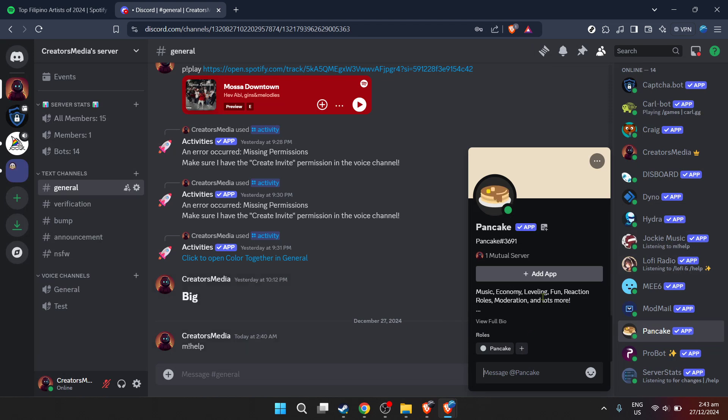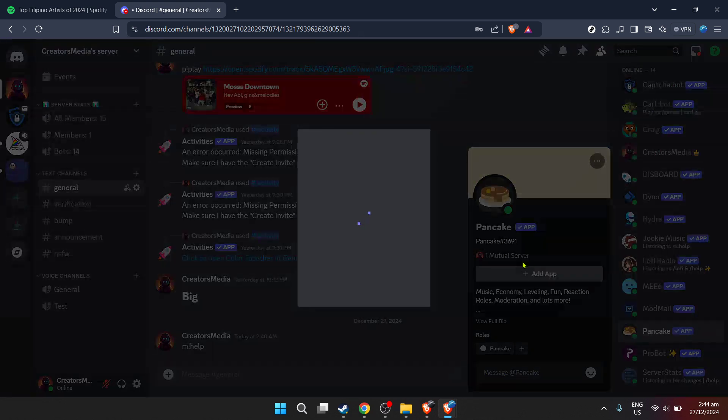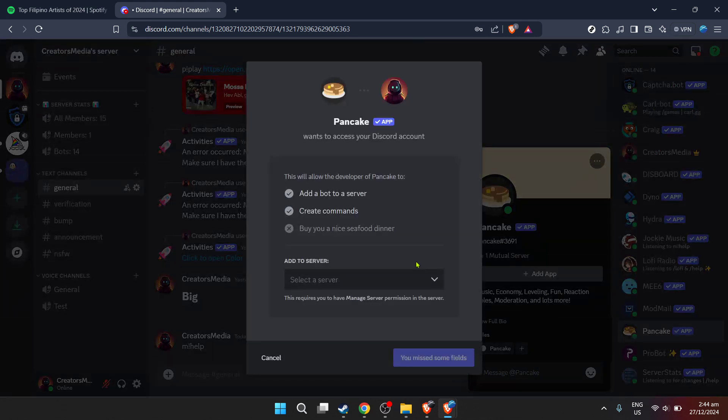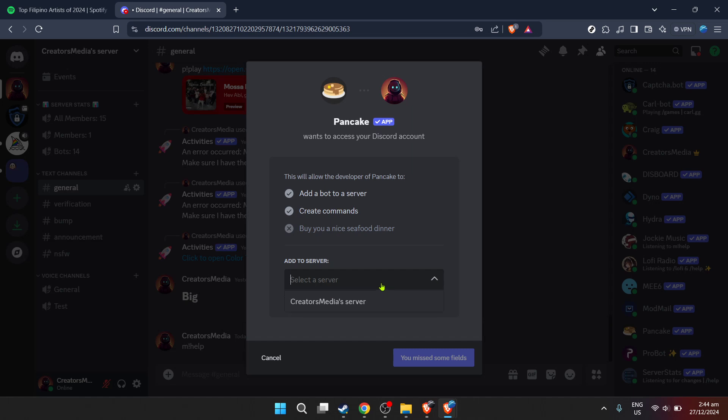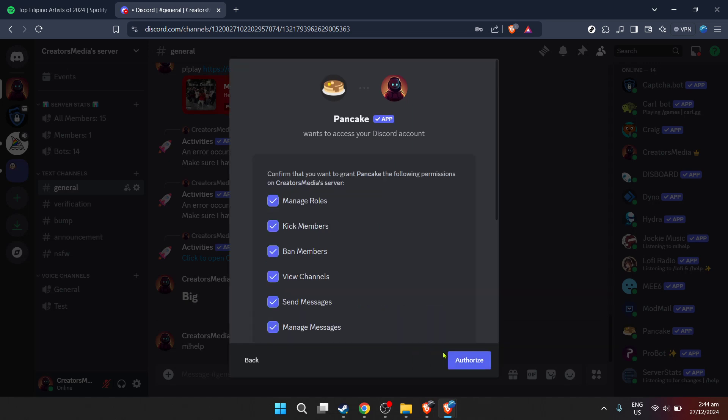Then you'll be prompted to authorize the bot's access to your server. This permission allows the bot to operate within your server and to use its features like playing Spotify tracks. After authorizing, you might need to verify that you're not a robot. This is another security step to keep both Discord and its users safe. Simply complete the capture or verification step as instructed.